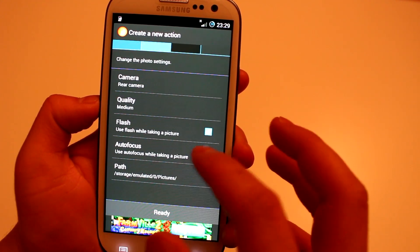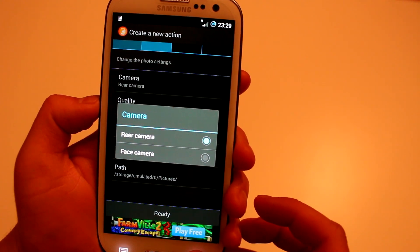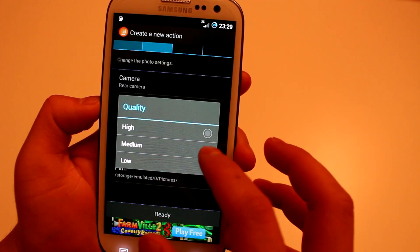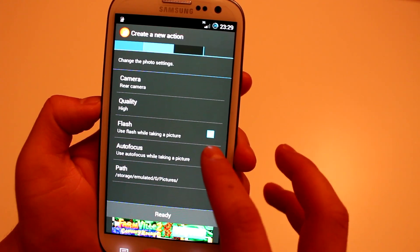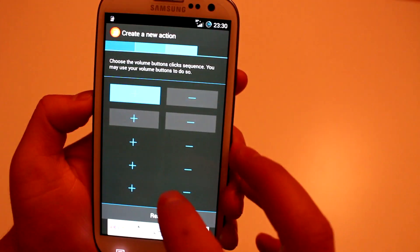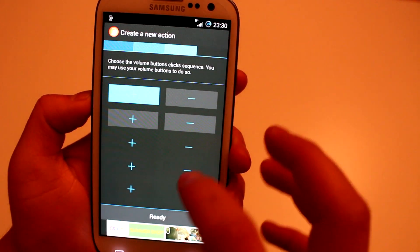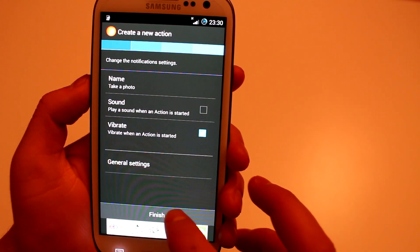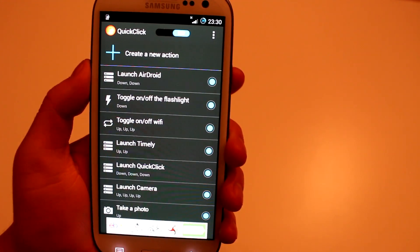For this I'll just do Photo. You can choose your rear camera or front-facing camera, set your quality — let's go for High — and you've got flash and autofocus. Once you're done, hit Ready. Then you choose your button sequence — I'll set it to Volume Up once — hit Ready, hit Finish, and it's done.